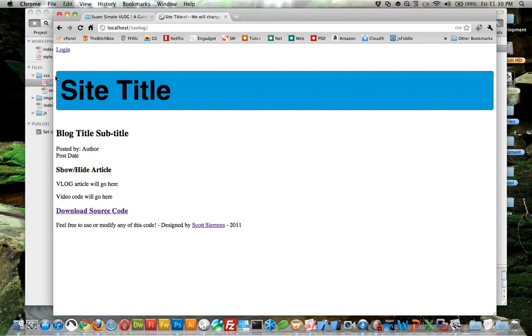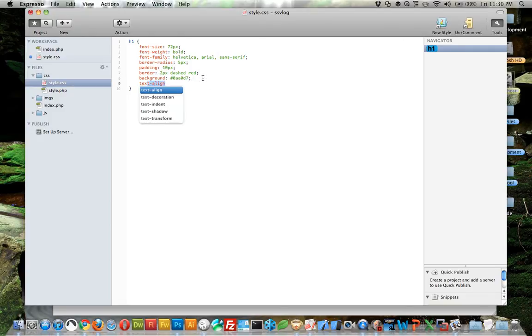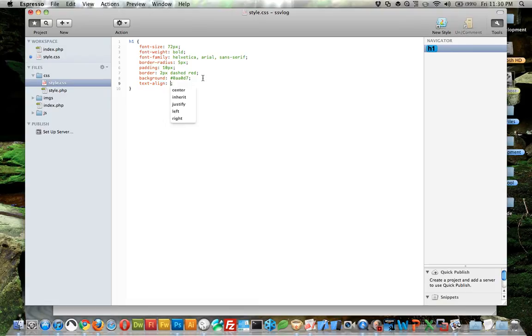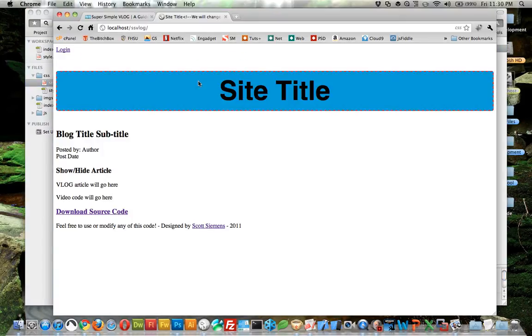Now you can see we have rounded corners, a red dashed line, and a blue background. Just so you can see this, I'll make it bigger. We can align our font in the middle with text align center. And there we go.